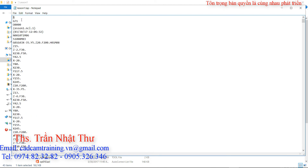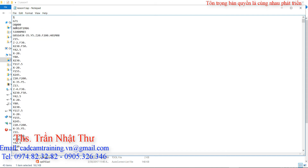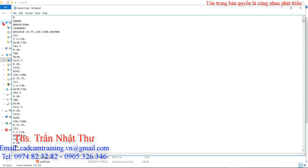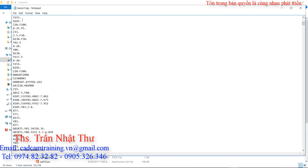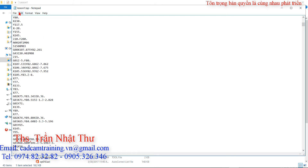Thì đó là tất cả những cái G-code của các bước gia công. Thì đây các bạn chú ý: đây là các cái ghi chú - ở trong ngoặc là các cái ghi chú - để cho phép chúng ta biết được cái ngày giờ xuất mã lệnh như thế nào. Chúng ta không cần thiết, chúng ta bỏ đi cho nhẹ. Còn cái G71 này chúng ta cũng bỏ đi luôn - G71 thì trước khi bắt đầu chương trình là không có lệnh nào cả. Chúng ta lưu lại.